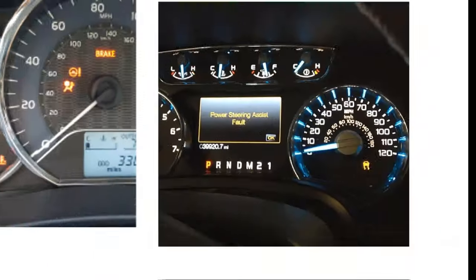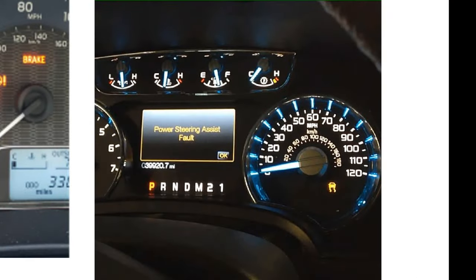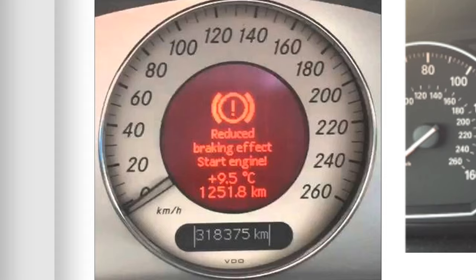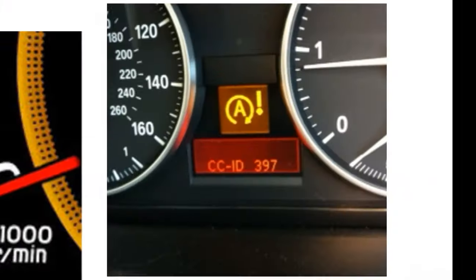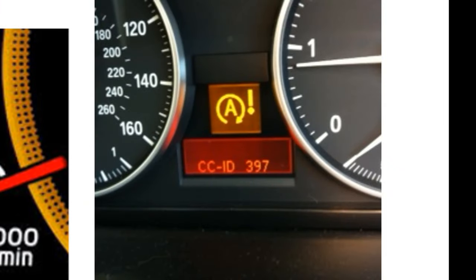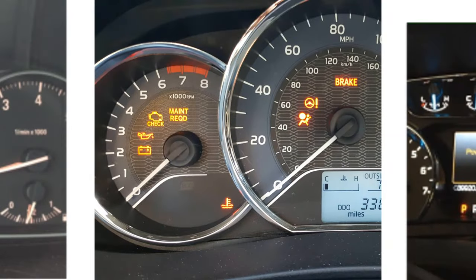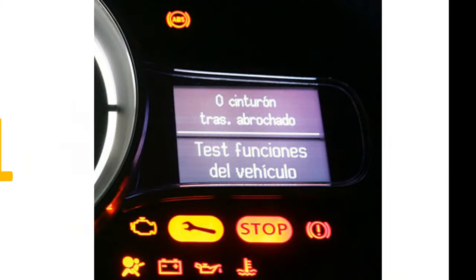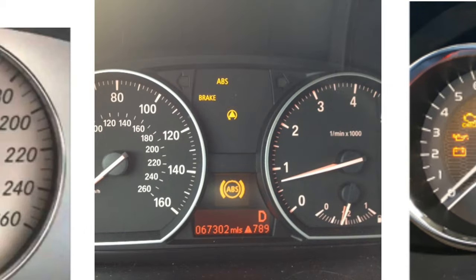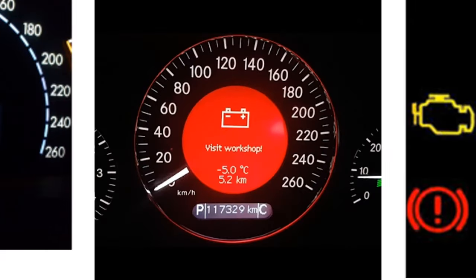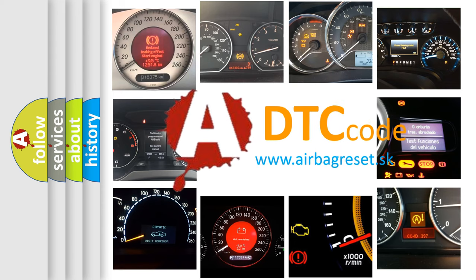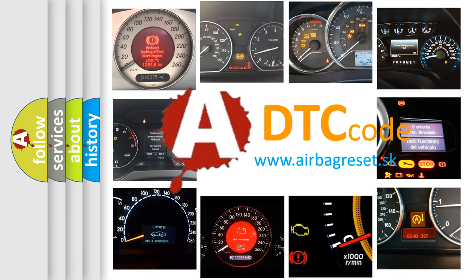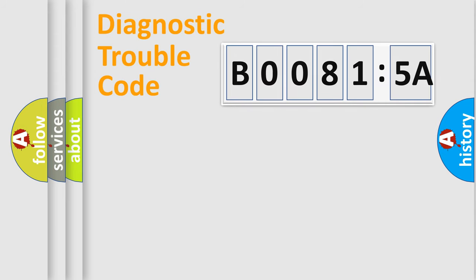Welcome to this video. Are you interested in why your vehicle diagnosis displays B00815A? How is the error code interpreted by the vehicle? What does B00815A mean, or how to correct this fault? Today we will find answers to these questions together. Let's do this.